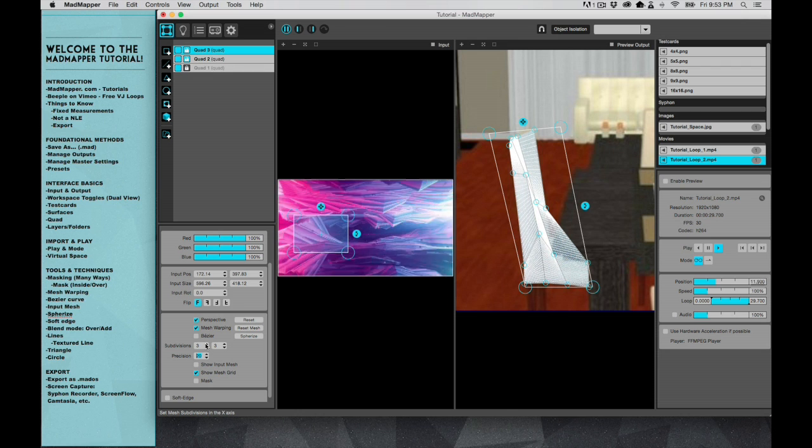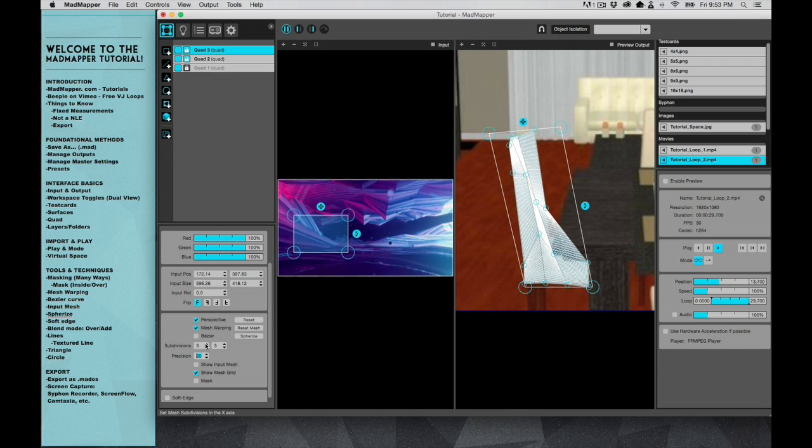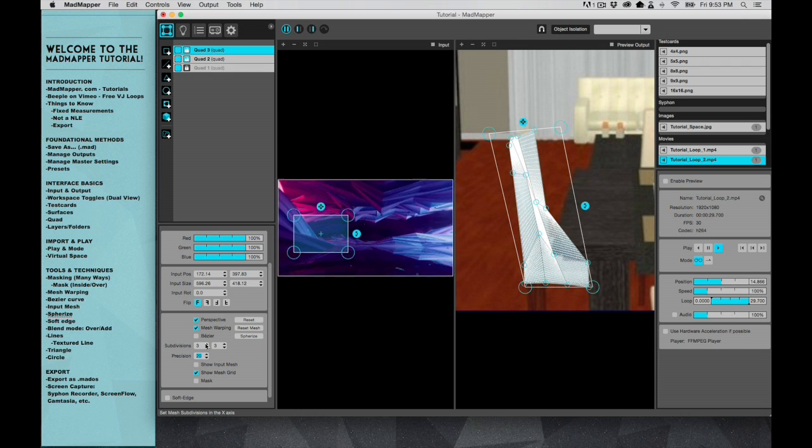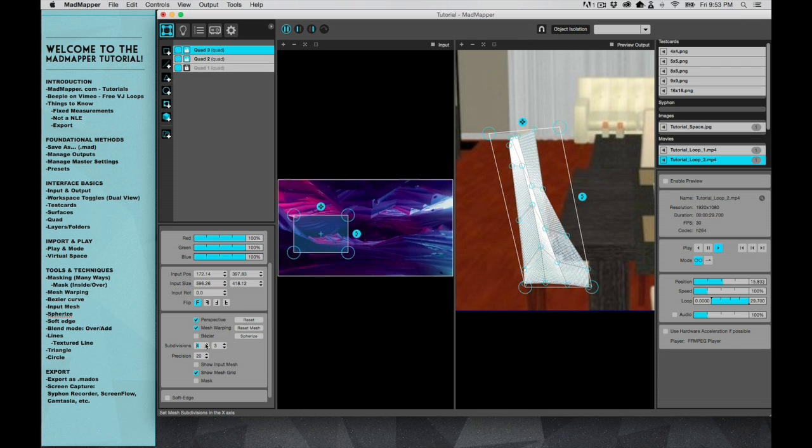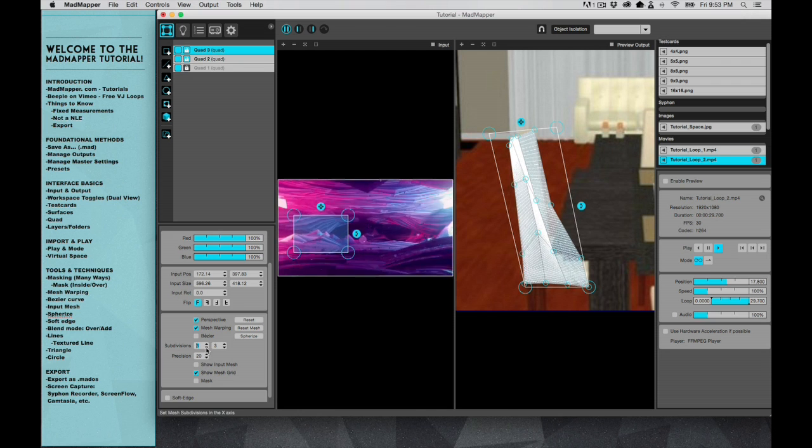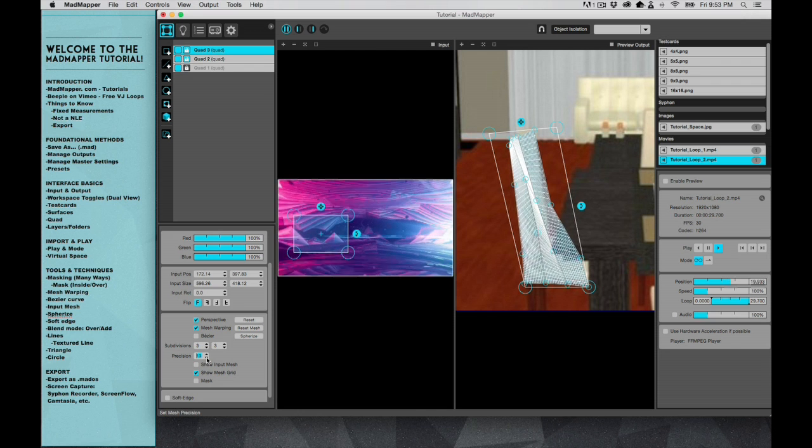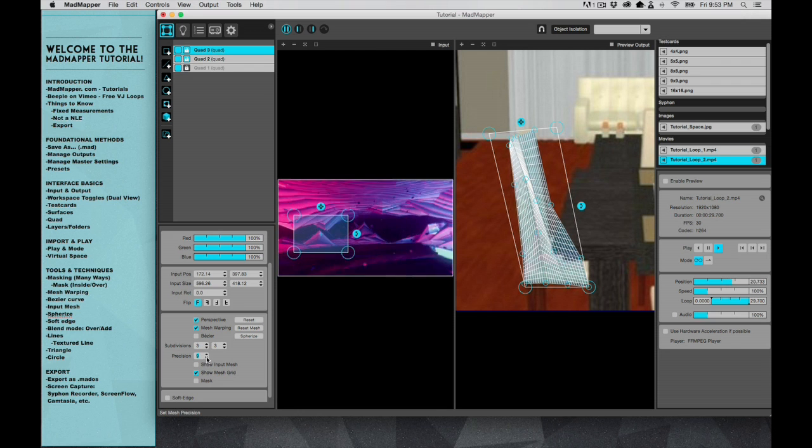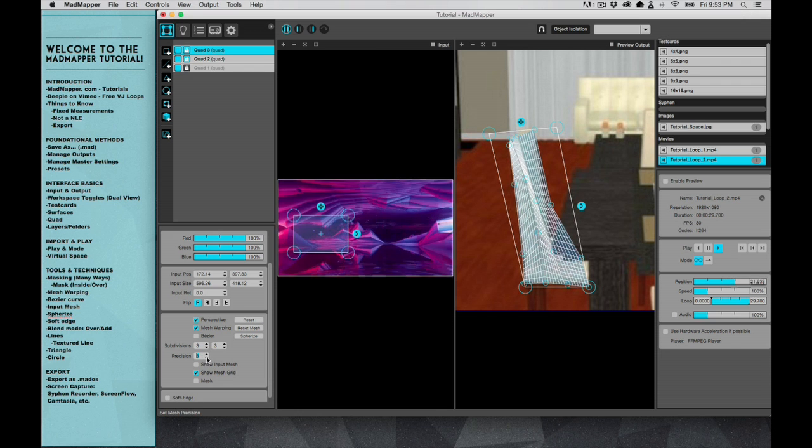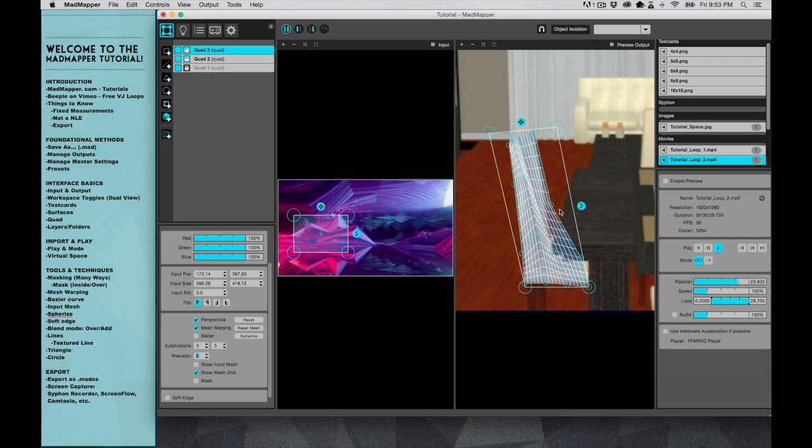So we could even subdivide this more and more and more, but I'm going to try to keep this as simple as we possibly can. So I'm going to take it down to about six.